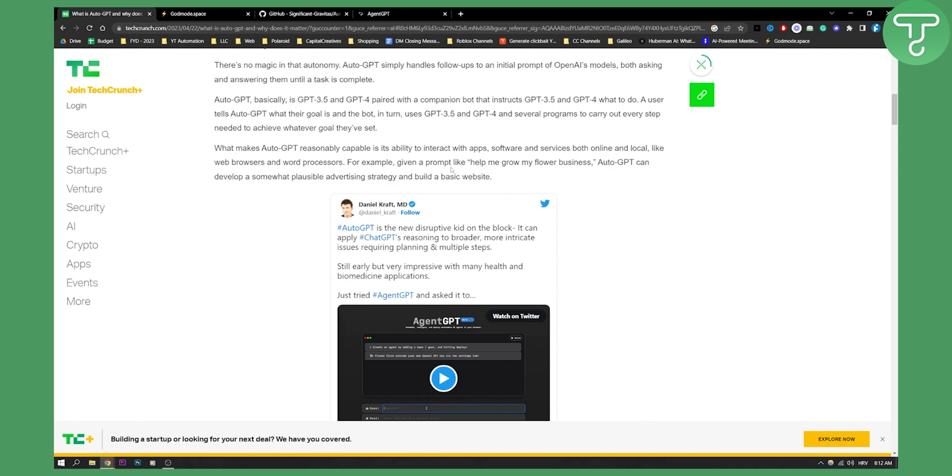For example, given a prompt like help me grow my follower business, AutoGPT can develop a somewhat plausible advertising strategy and build a basic website.